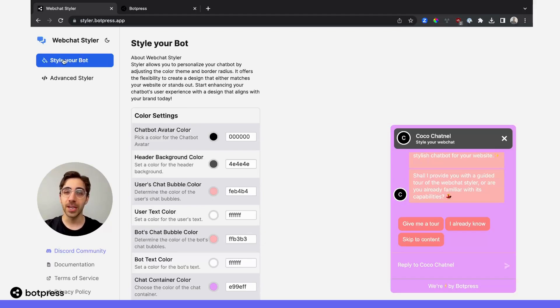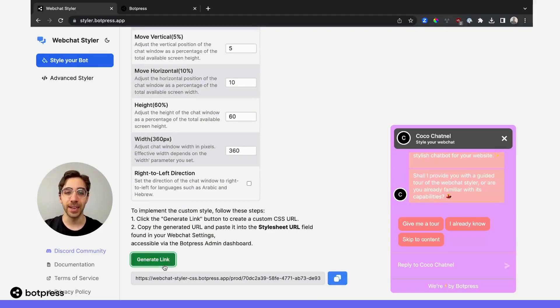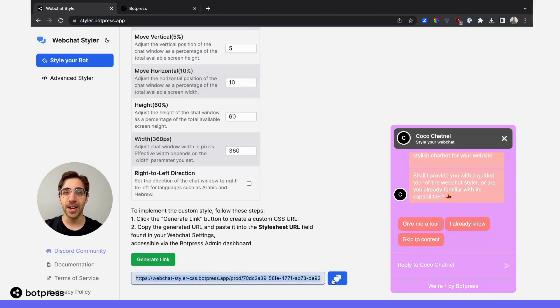Whether you chose style your bot or the Advanced Styler, navigate to the bottom of the page and click Generate Link. Then, click on this icon here to copy that link to your clipboard. This is your style sheet URL.